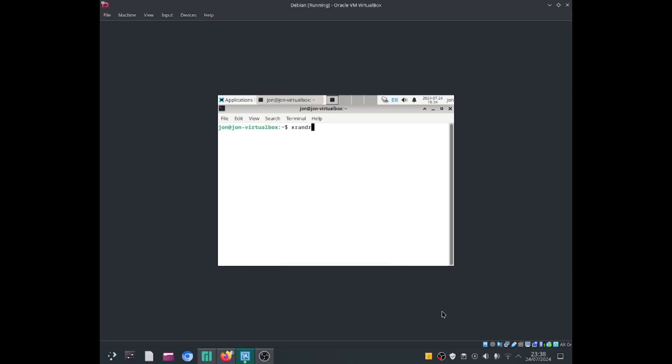Hello everybody, this is Jonathan and today I'll be showing you guys how to change the display size within the terminal by using xrandr. Now this comes pre-installed on most Linux distributions. Okay, let's go ahead and start up the application.